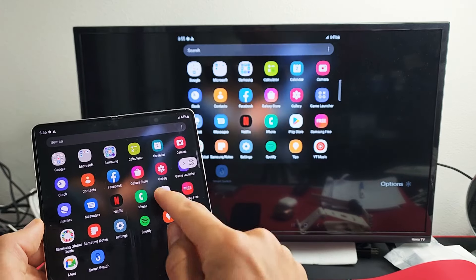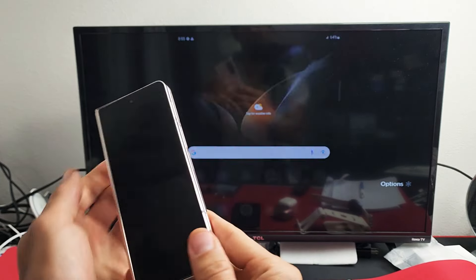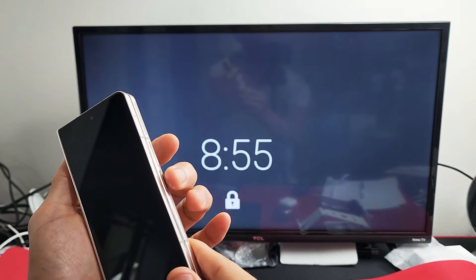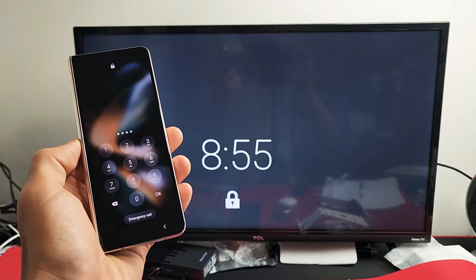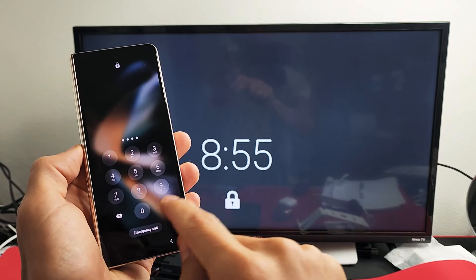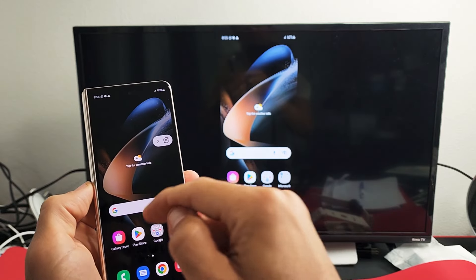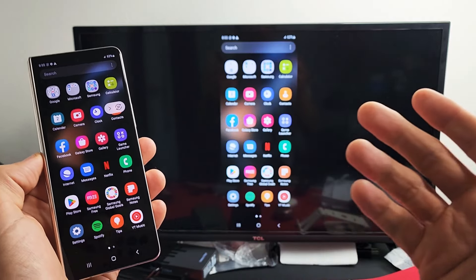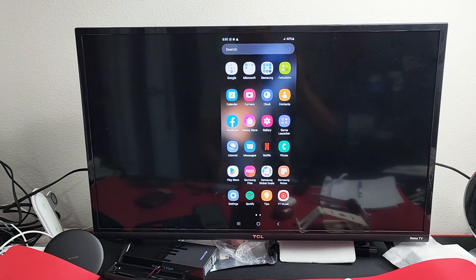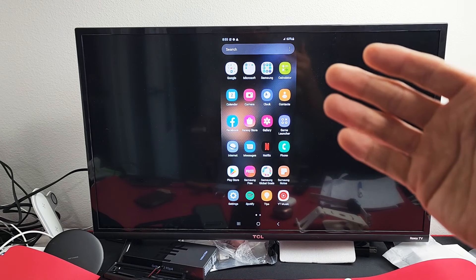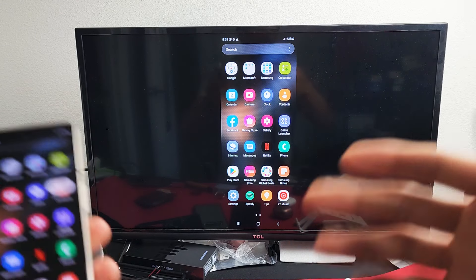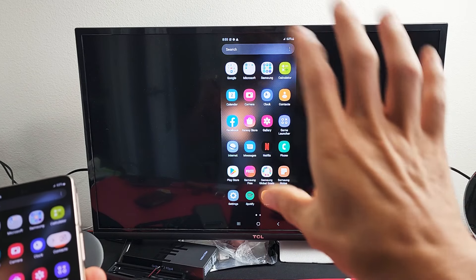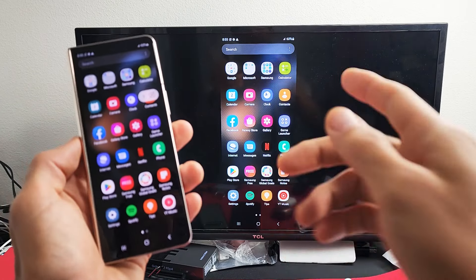And voila. And like I said, we can go ahead and have this closed as well. Press OK there. So you can see. And then this is great if you want to show work presentations, or if you want to show your videos and photos to a group of your friends or family, you want to cast it onto the big screen.